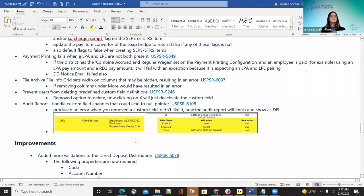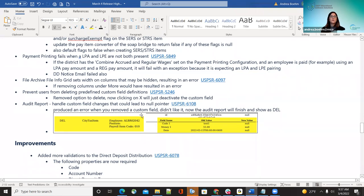On the audit report, handling custom field changes was producing an error. If users tried to delete something from their custom field changes, the audit report was not liking that. Now when a custom field is deleted, it will show as null on the audit report as deleted.